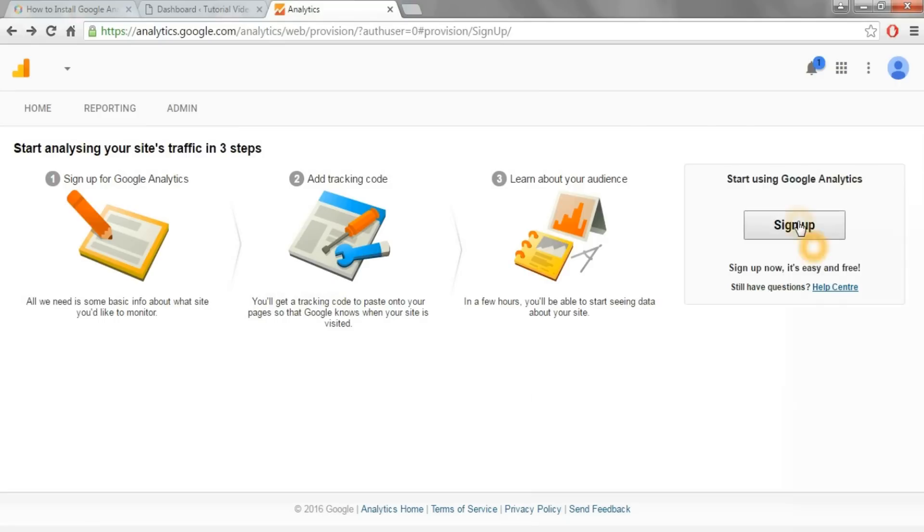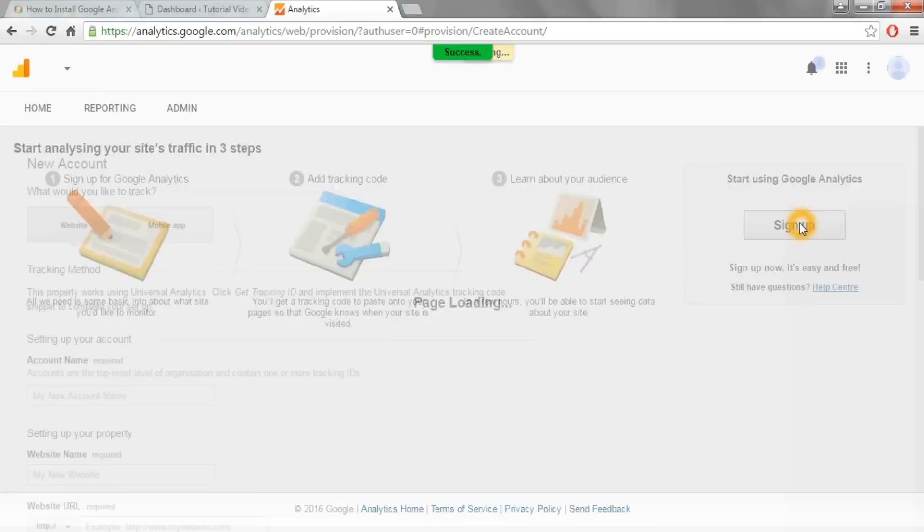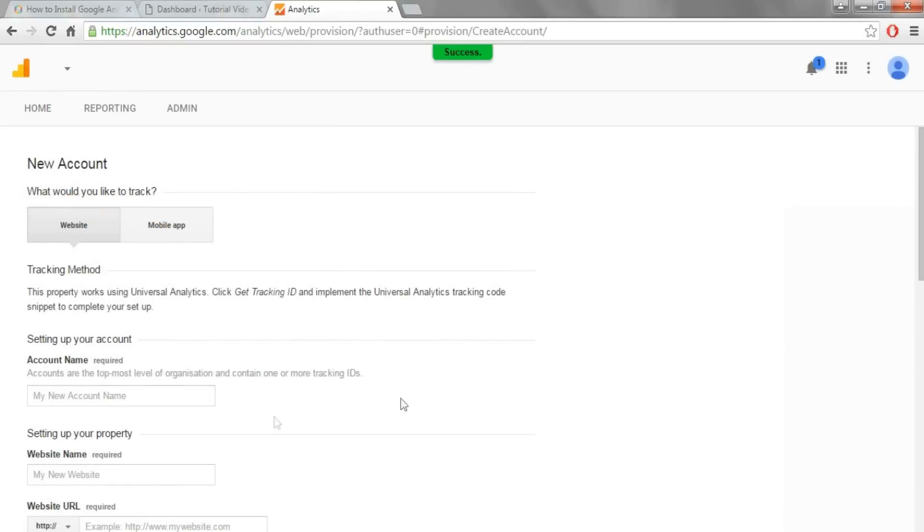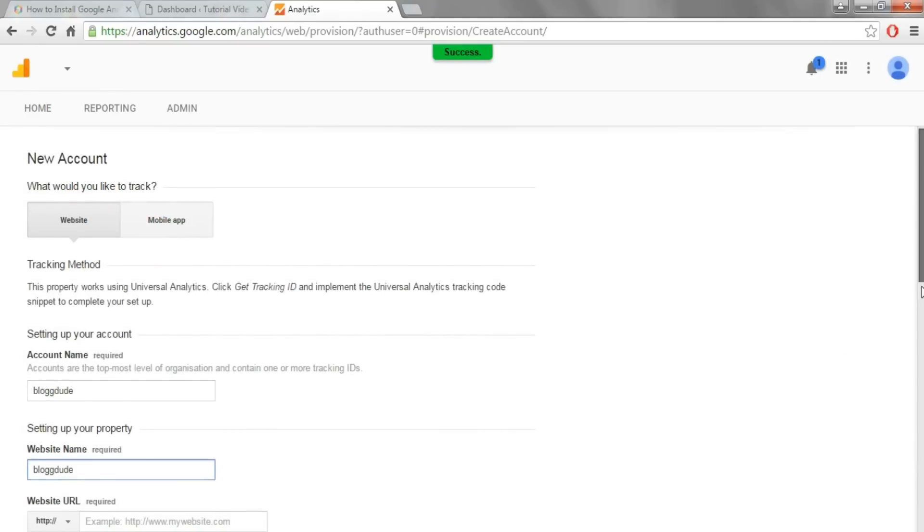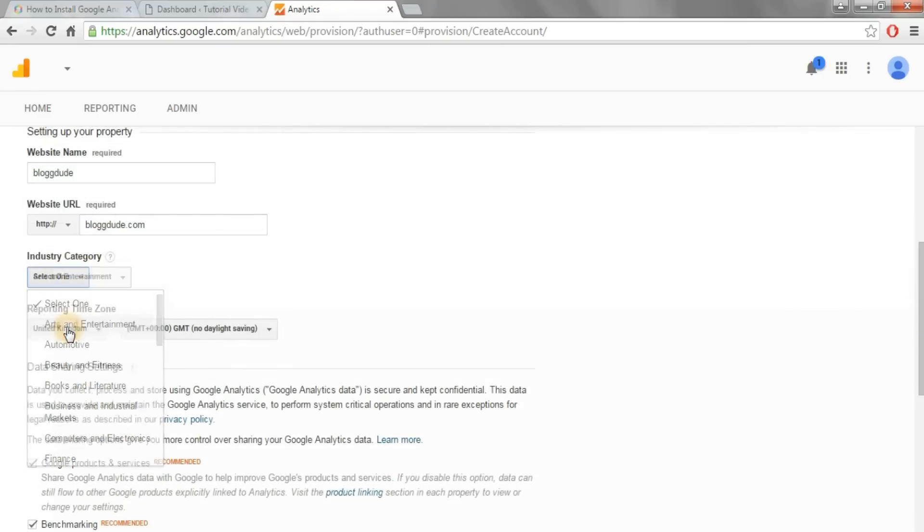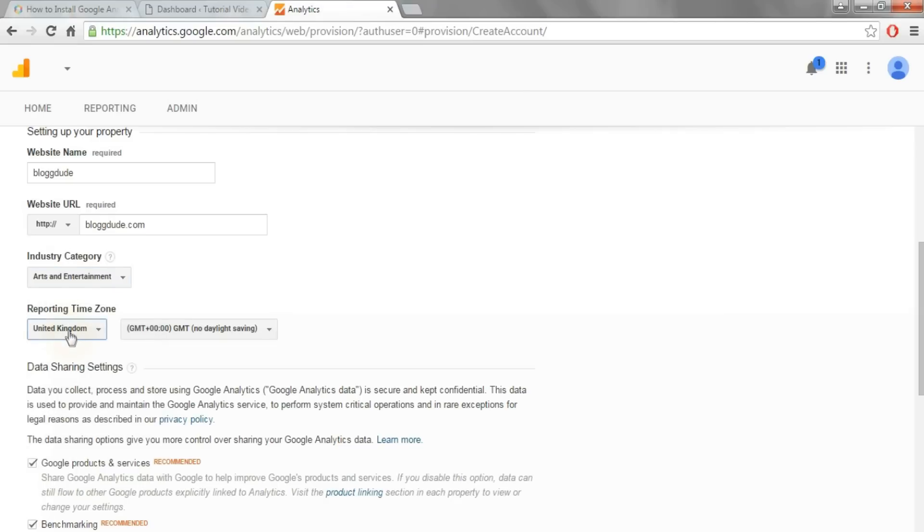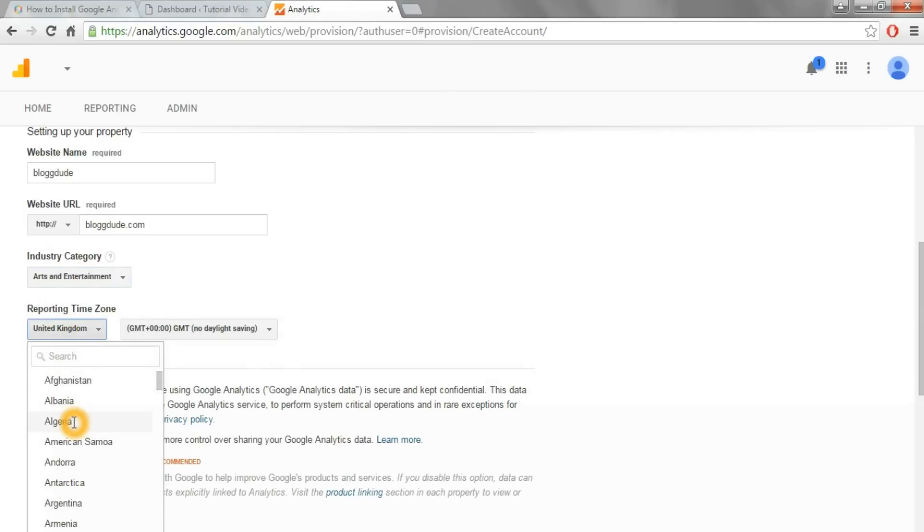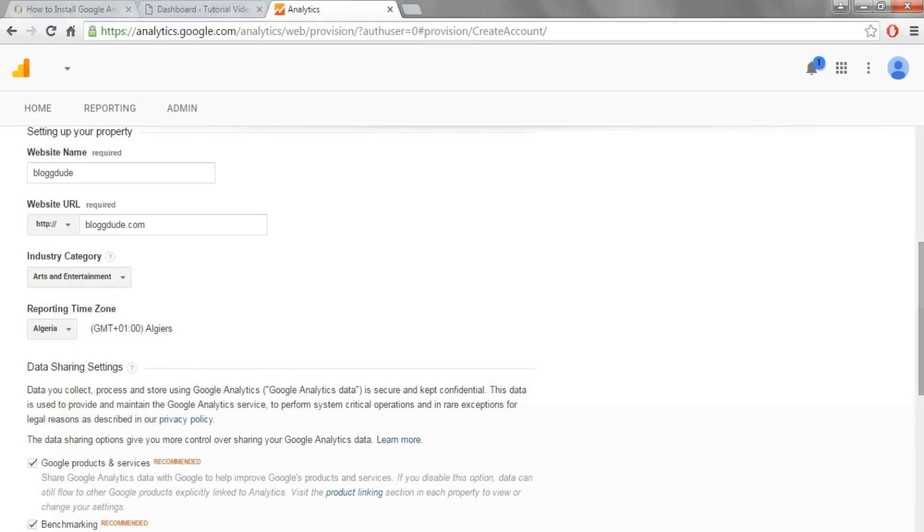On this page, click on sign up. Now put in your account name, your website name, your website URL. Select any category that befits your website, then select any reporting time zone of your choice.